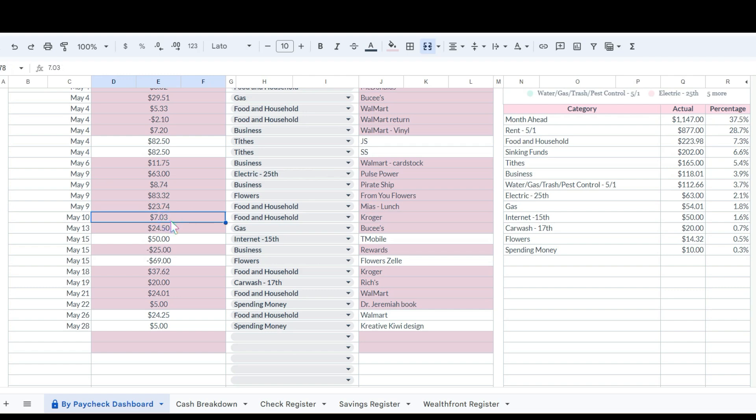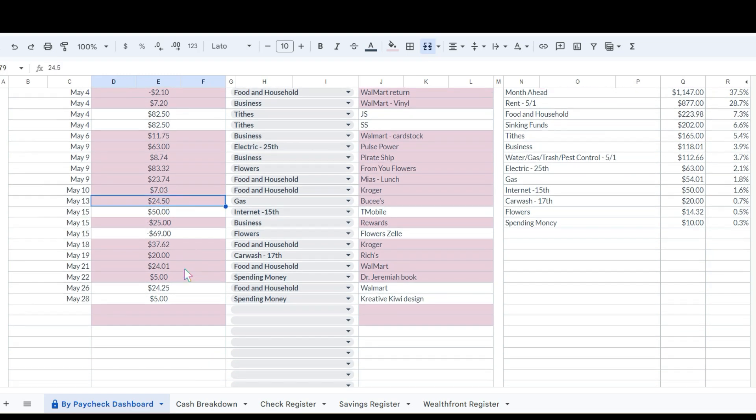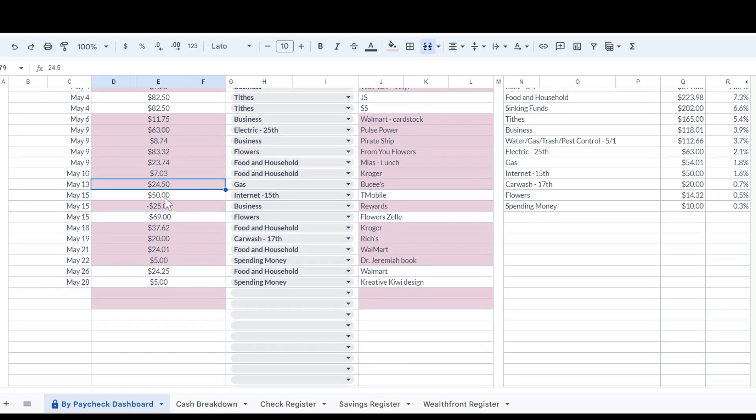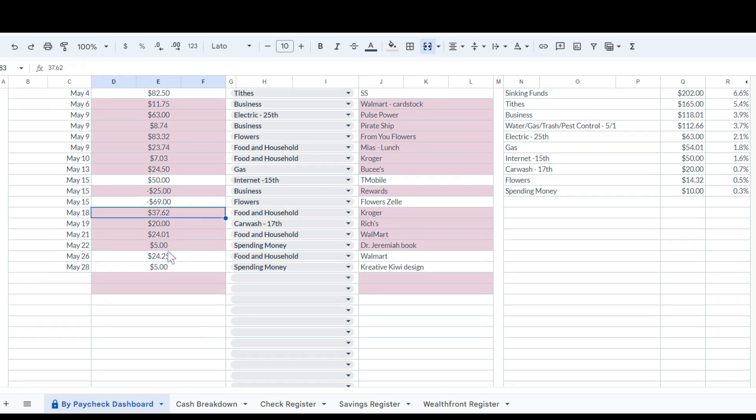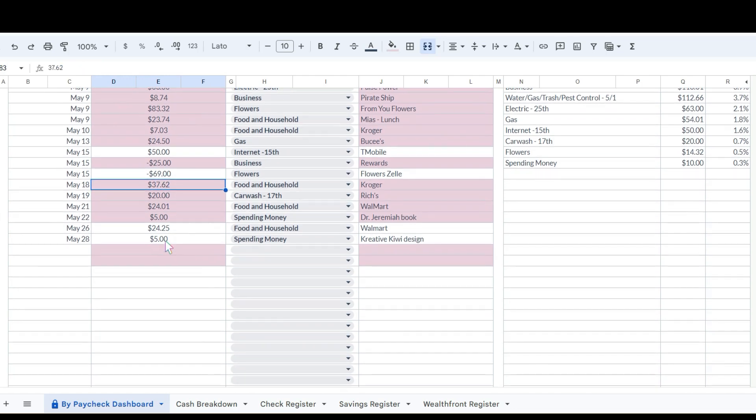This was $23.74 for lunch at Mia's, which is a restaurant, and that was the day that my uncle passed away, May 9th. She went out with family because she was there the day that he passed at the hospital, so she went out with his brothers and sisters to go eat some lunch.